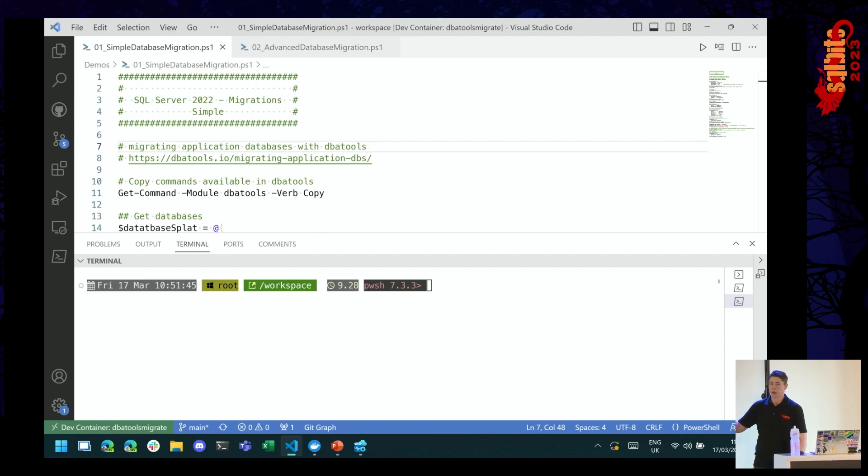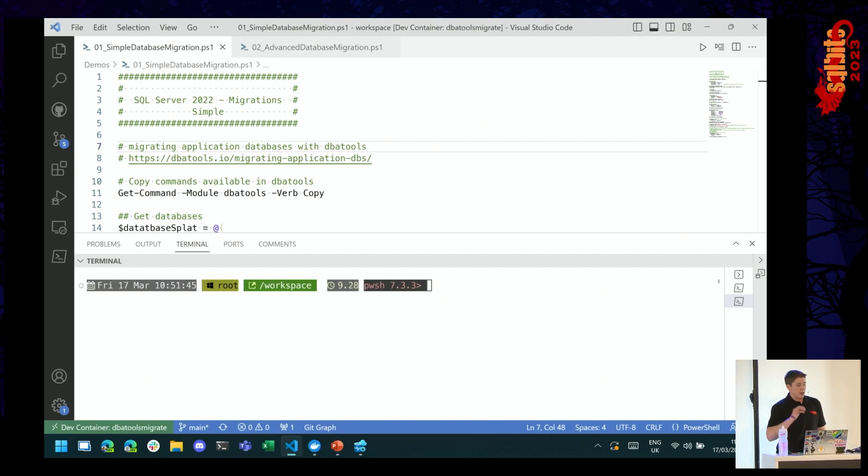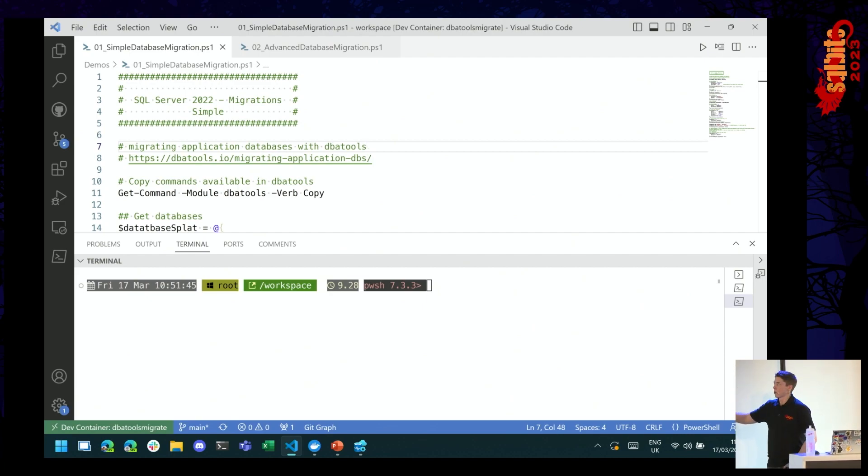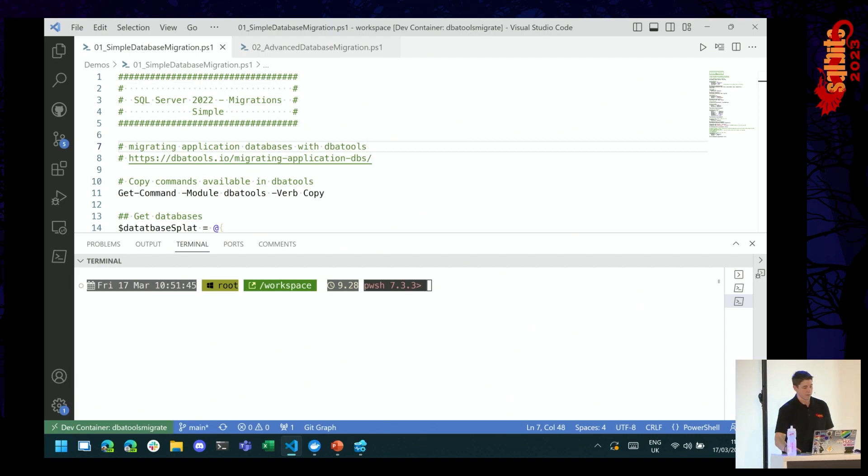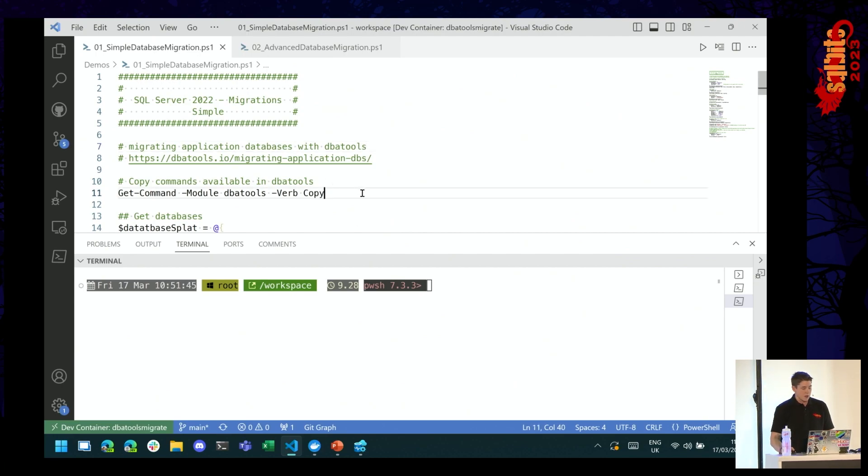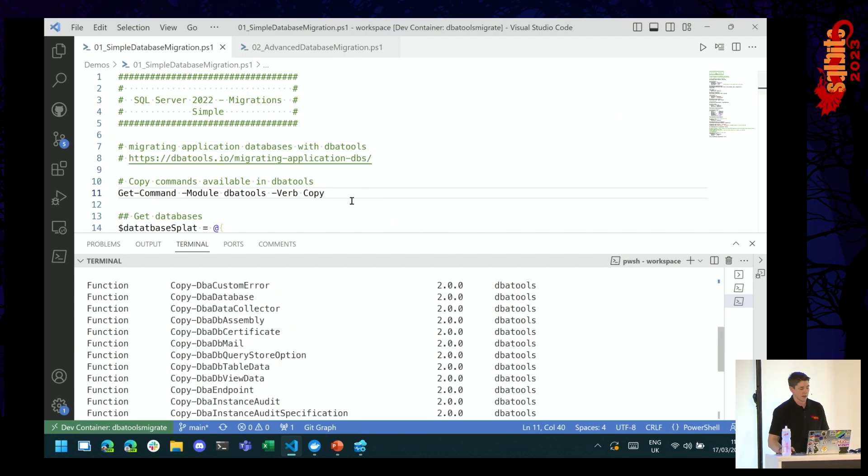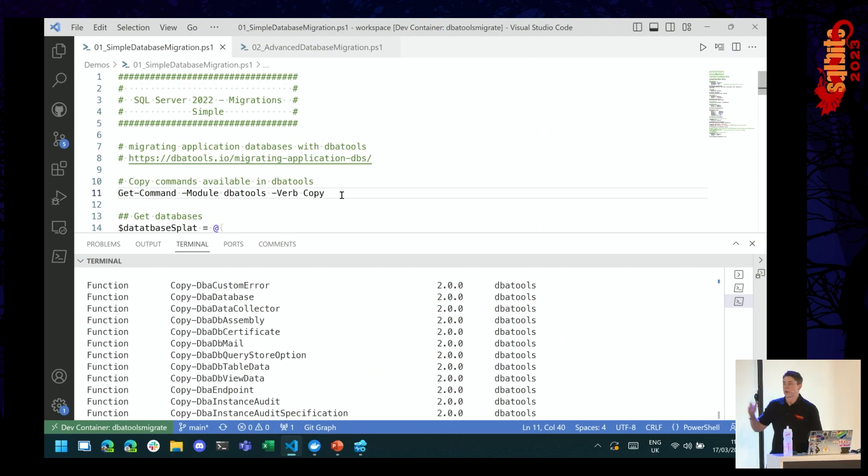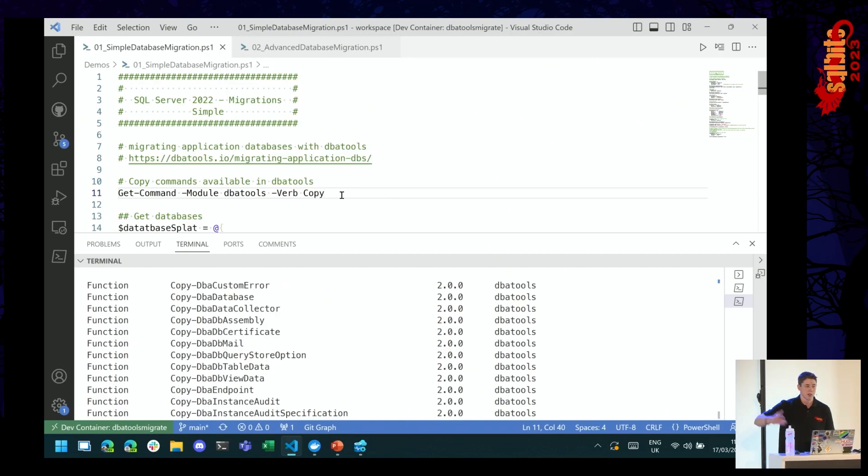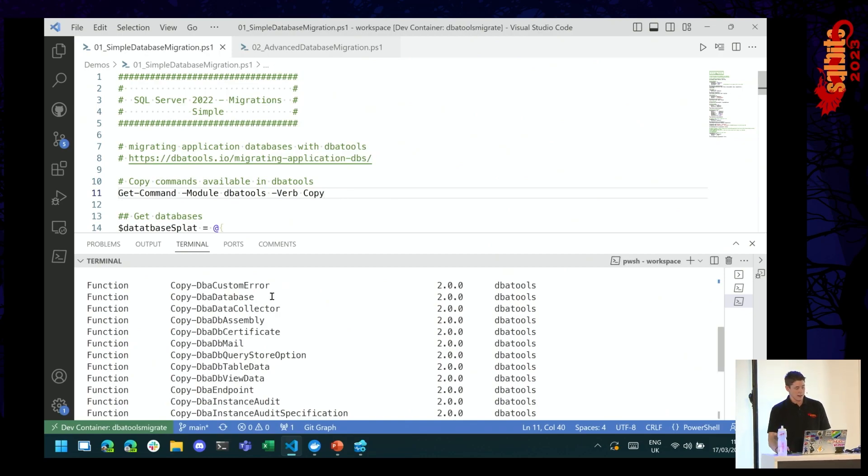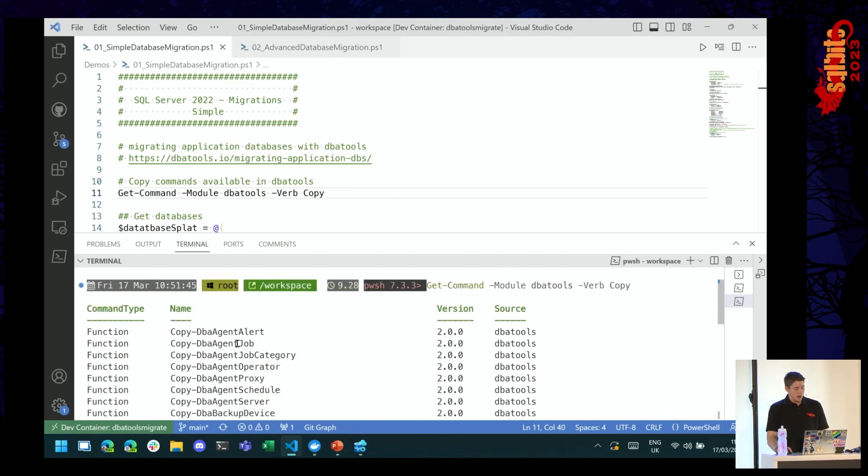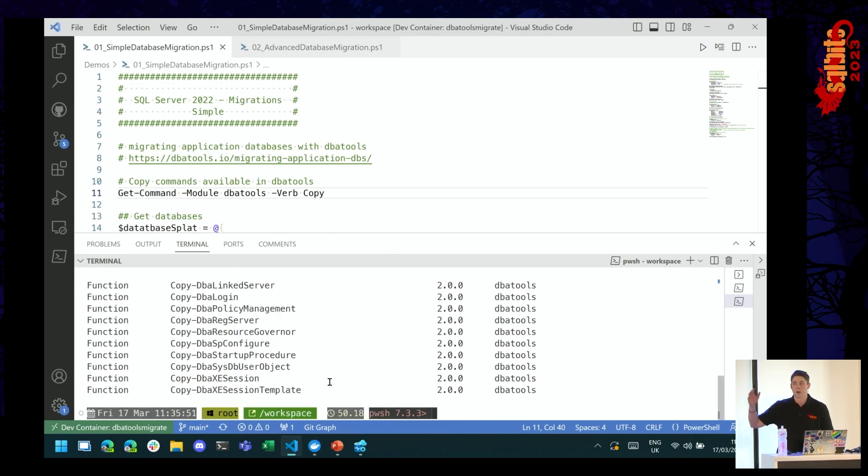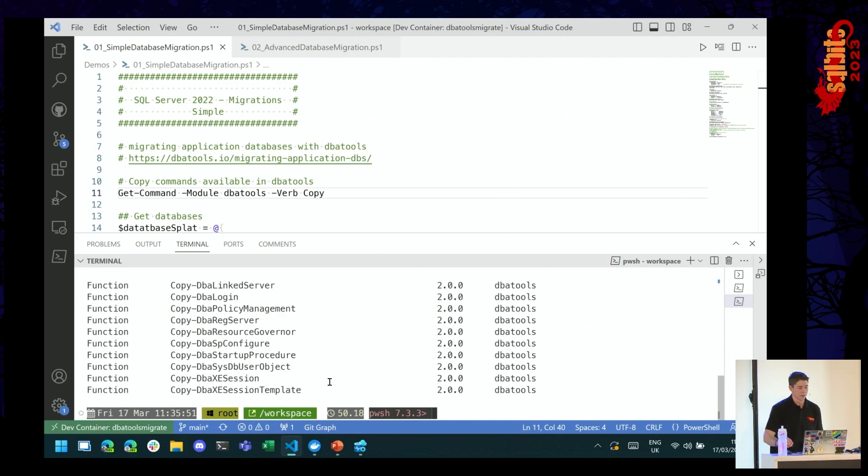Can we see some code? Cool. All right. So we're going to talk about two options for migrations. We're going to go simple first, and then we're going to talk about some more advanced methods. As I mentioned, DBA tools, there are a ton of copy commands. And in PowerShell, you can use get-command, pass in a module of DBA tools, and the verb of copy to get a whole list of copy commands. Here you can see we've got stuff for agent. We've got stuff for database mail. All this stuff can be copied from one instance to another with DBA tools.